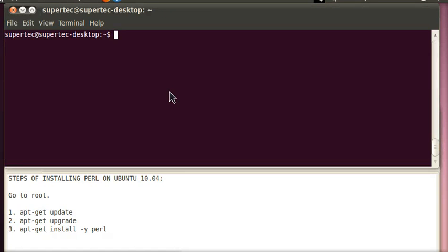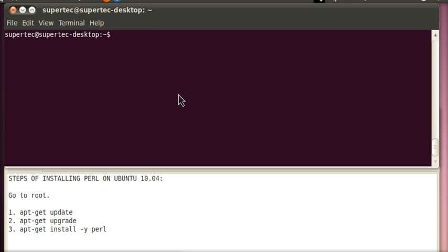Hello and welcome to the tutorial of installing Perl on Ubuntu 10.04. My name is Raza Rahman and I am from Super Technologies. Today I will tell you the three easy steps of installing Perl.